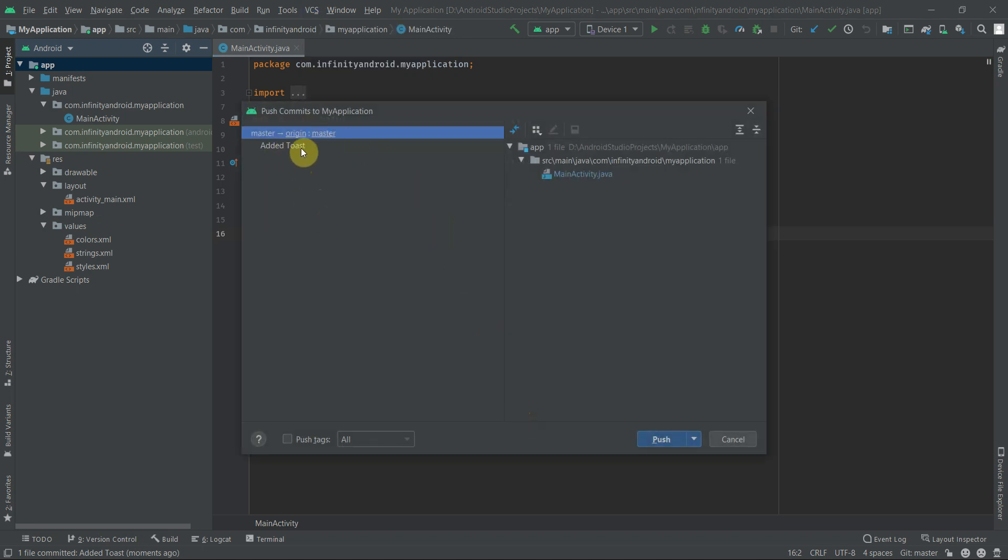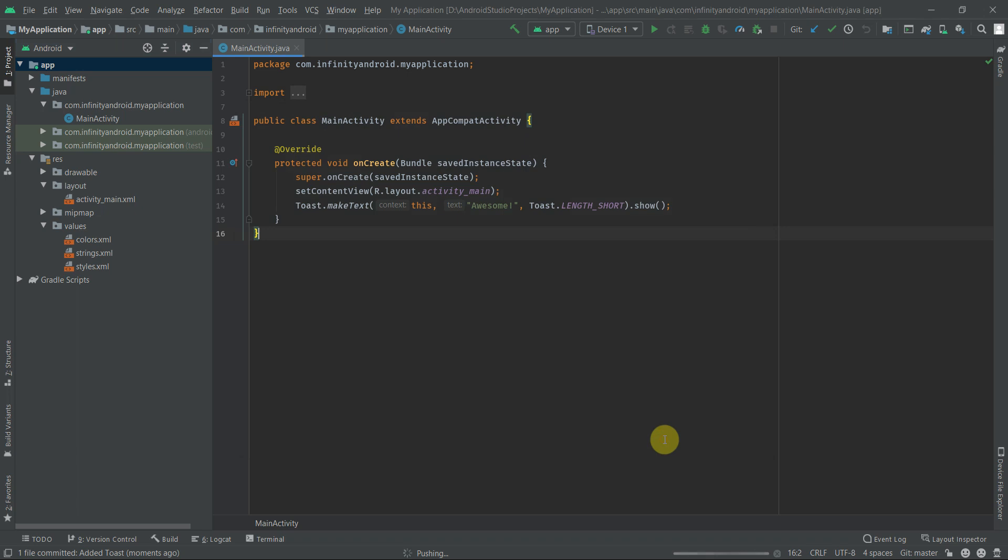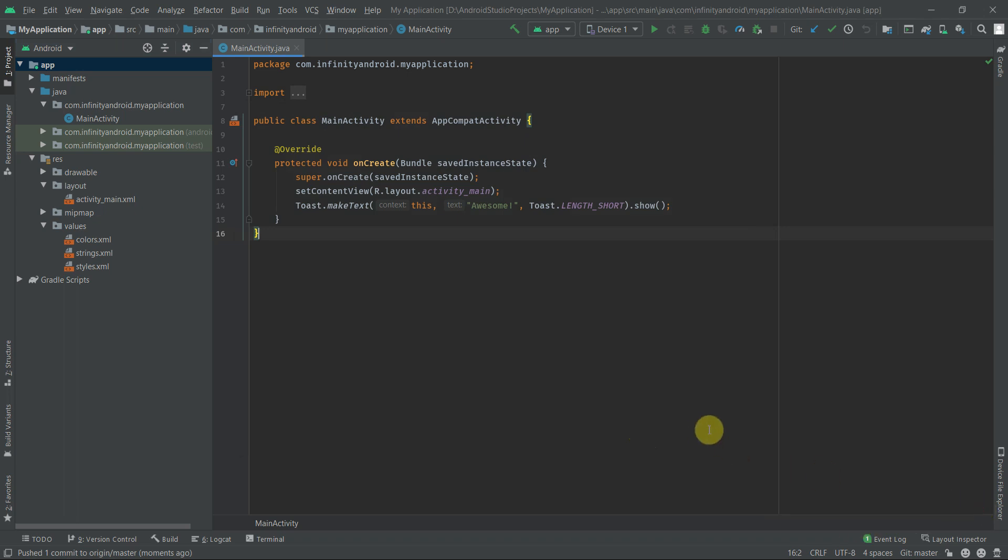In this push dialog you will see a list of all commits. Select the parent master item and click on Push button. We got a message: push one commit to origin master. Also you can see the title of files are now turned in normal color.